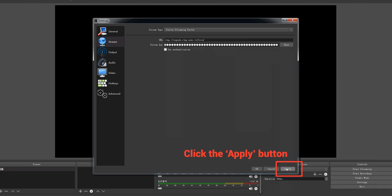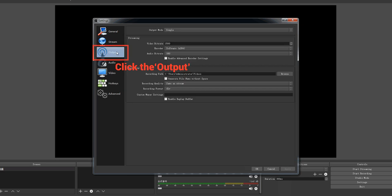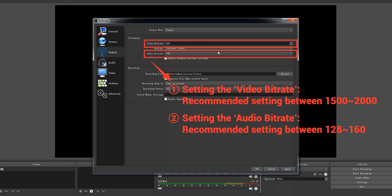Click the apply button. Click output and set the video bitrate and the audio bitrate.